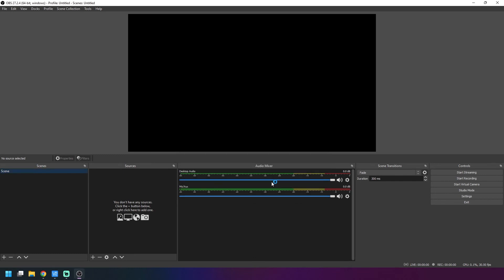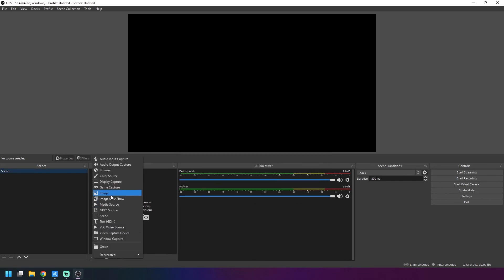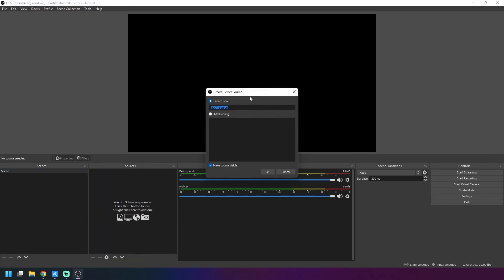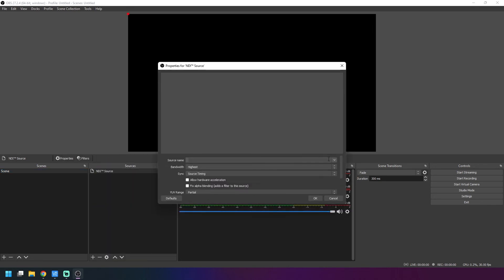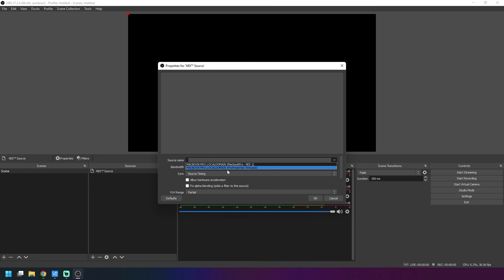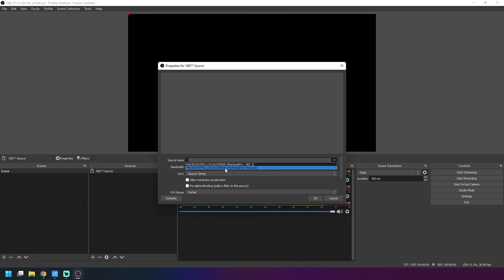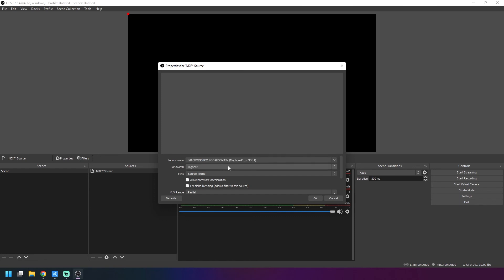Go ahead and hit the plus, go down here to NDI source. We're going to create a new source. Click this little drop down here and you should see your NDI sources. The one that we want is the MacBook Pro NDI one, so we can click that and then say okay.